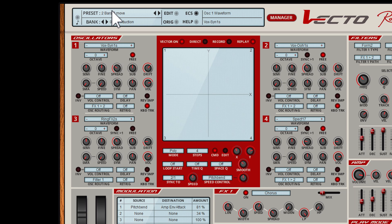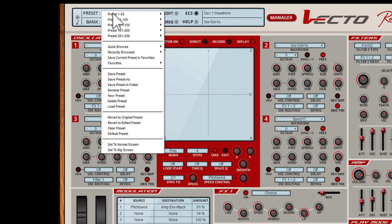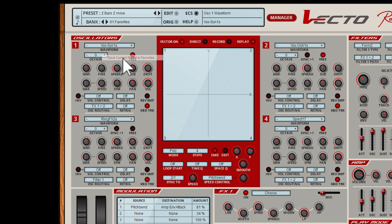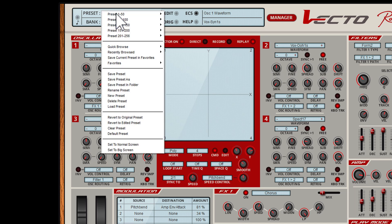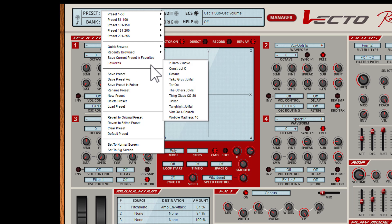If you like a preset and want to add it into the Favorites folder, use Save Current Preset in Favorites. It copies the preset into the 01 Favorites Bank folder. These Favorites presets can also be selected in this menu. 265 presets can be stored inside this folder.